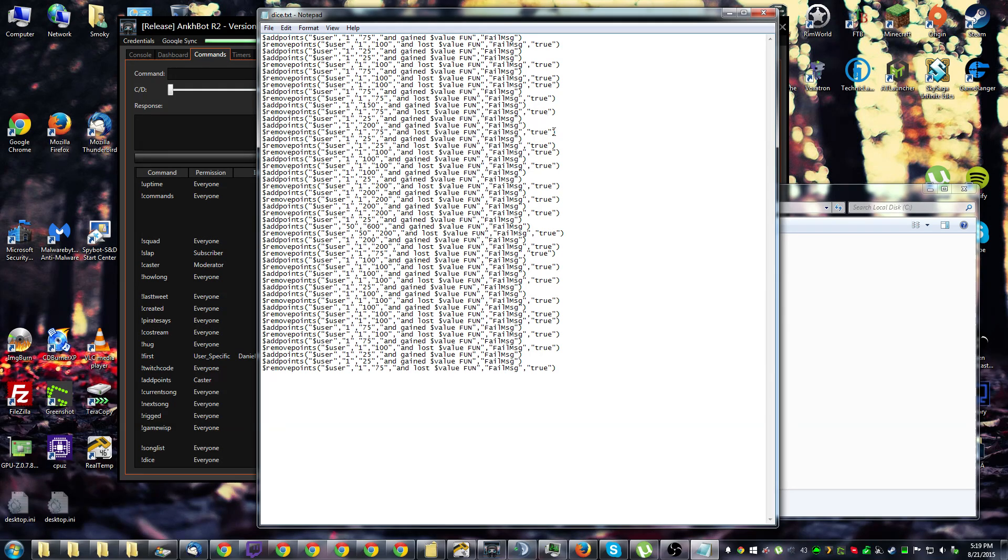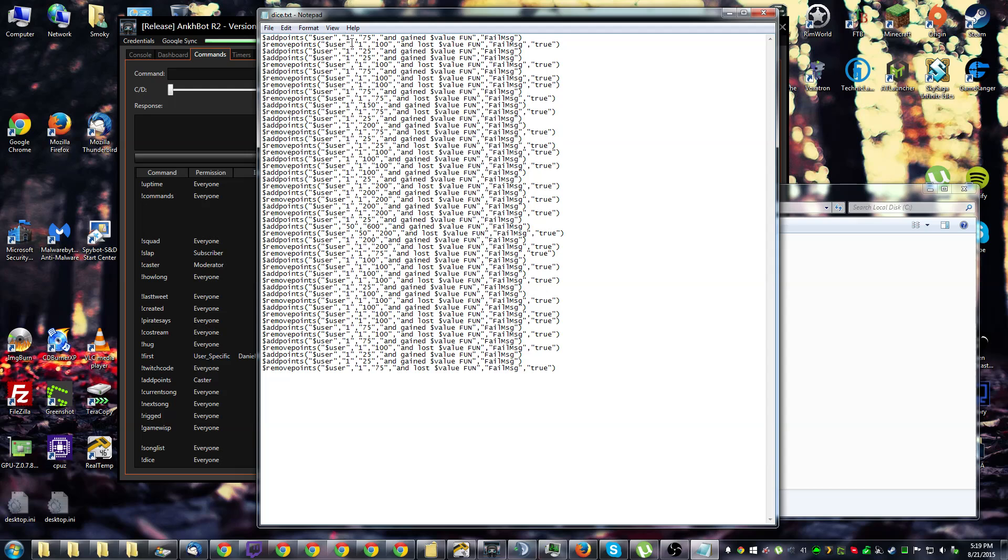But it's very important and one of the big stumbling blocks is to make sure that the command is fully filled out. For instance, the add points command needs a target, a range with the min and the max, and then a text value to output to chat, as well as a fail message.